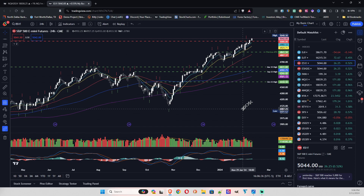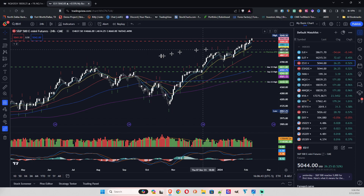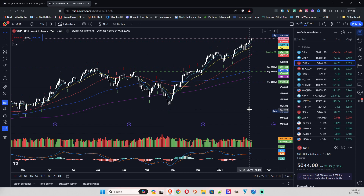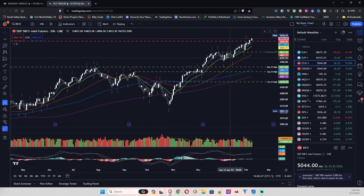Especially since we have divergence — topping with low volume. It's just a time to be kind of wary and cautious.